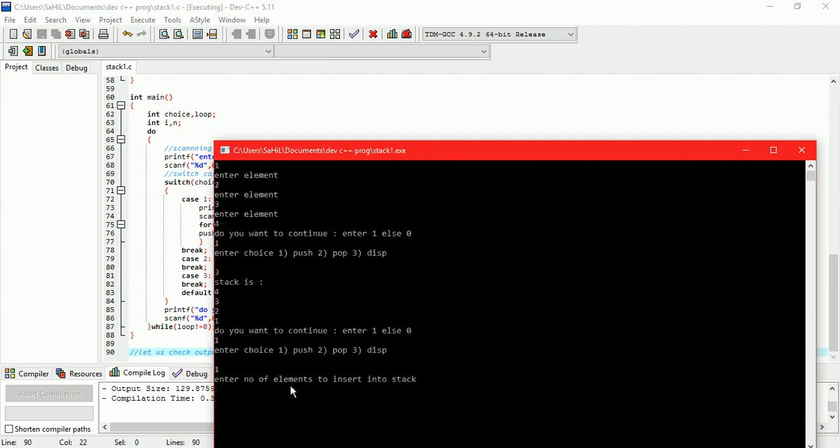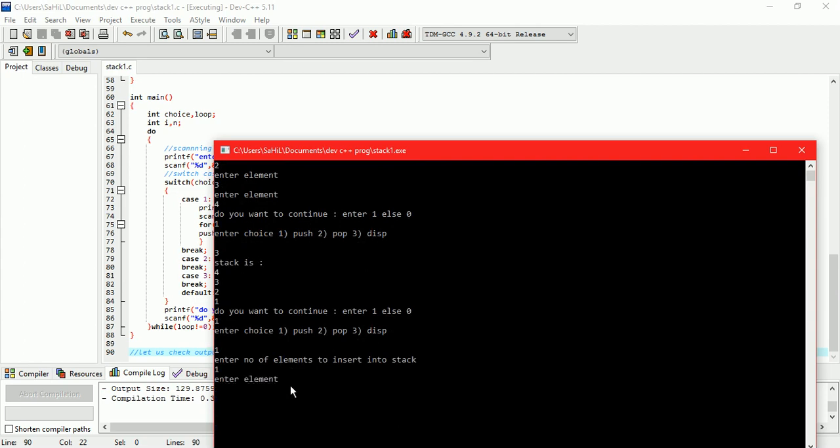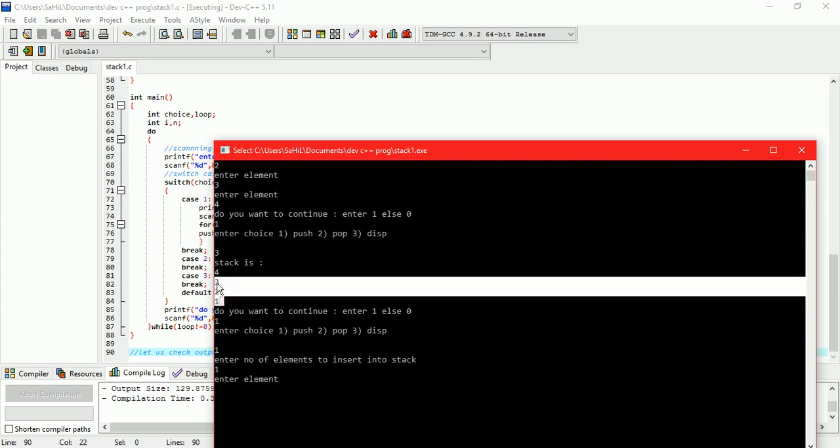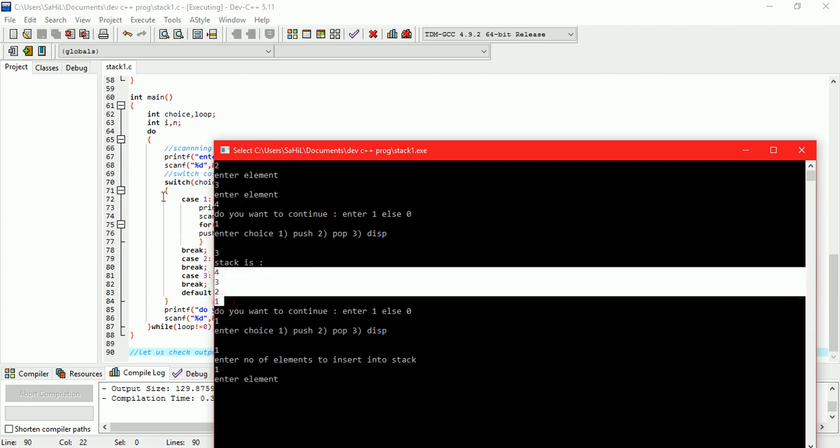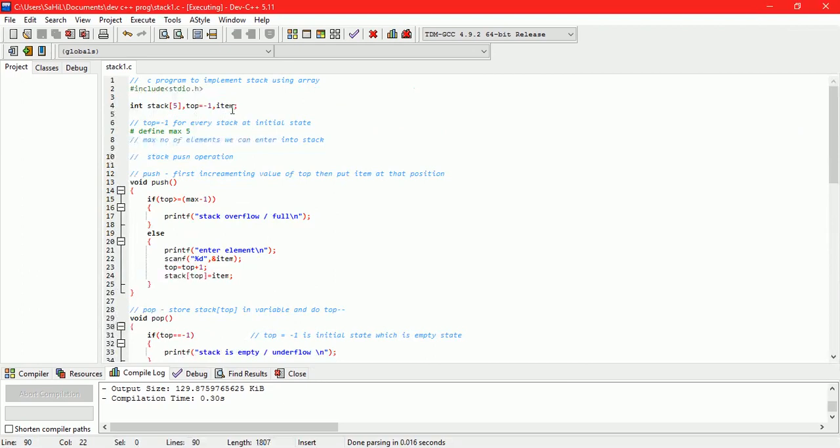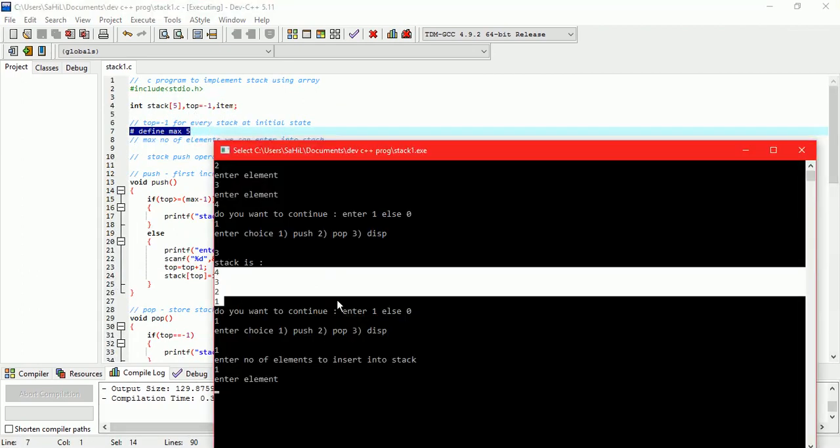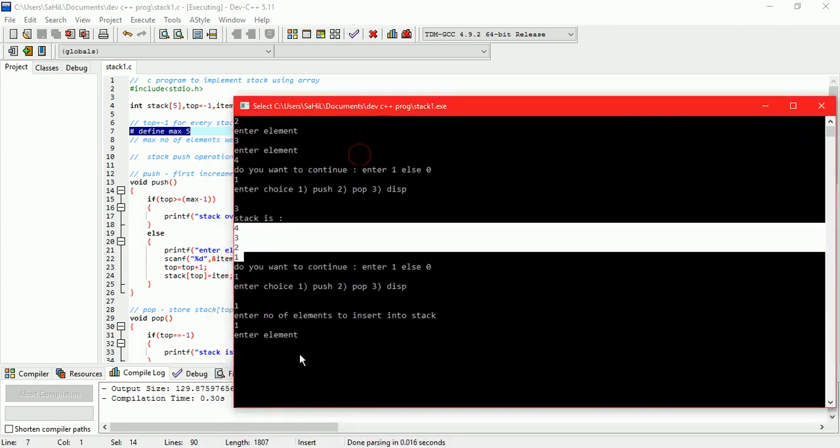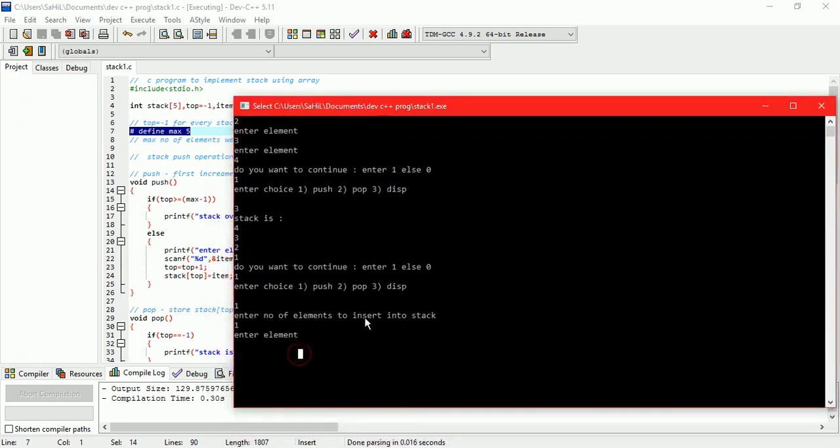Now do push operation again. Choose display.